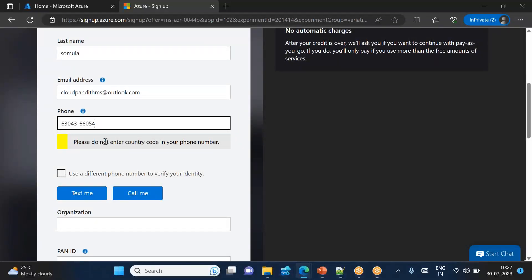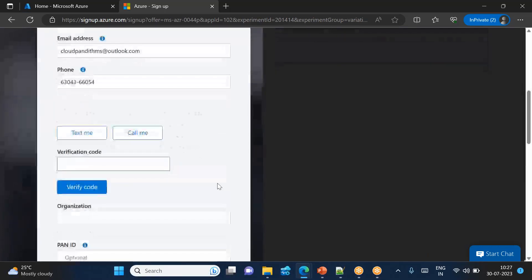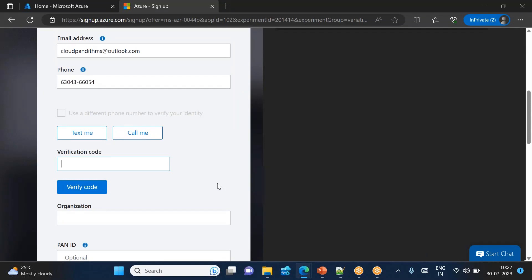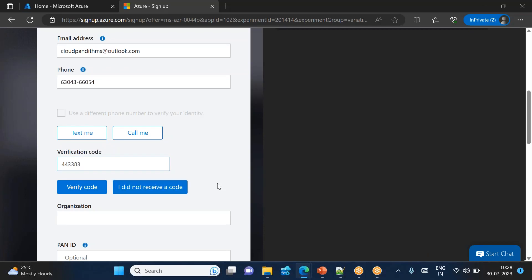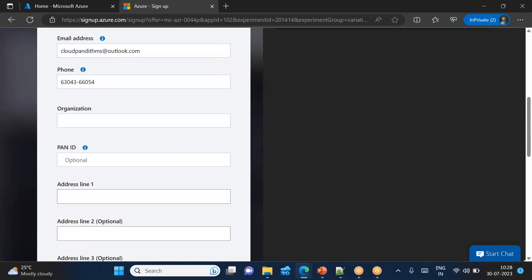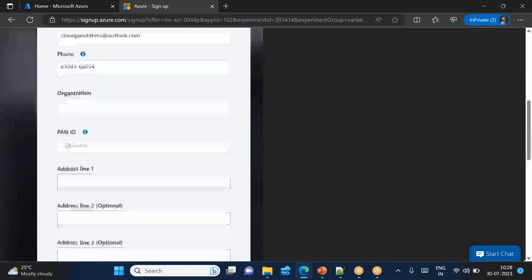You can just go to this number: 6304366054. This is my phone number which I'm using now. Ask to call me. So I got the call now. You can hear: 'Thank you for using the phone verification system. Your code is 443383. Once again, your code is 443383.' It is done.